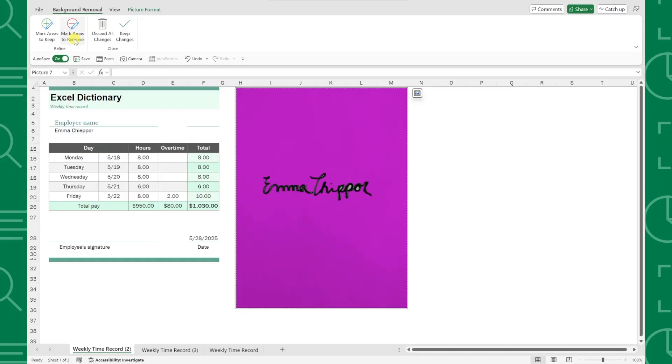If it's not perfect, don't panic. You can use the mark areas to keep and mark areas to remove tools to add or remove specific spots by simply drawing over them with the correct tool.